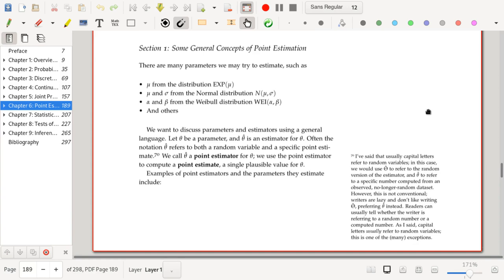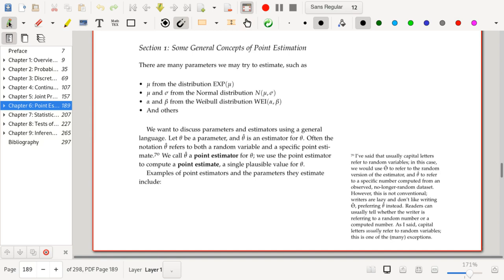We're talking about distributions and their parameters — for instance, mu from an exponential distribution, mu and sigma from the normal distribution, alpha and beta from the Laplace distribution, and many others. We use general language: theta denotes some parameter, and theta-hat is an estimator for theta. The notation theta-hat refers to both a random variable and a specific point estimate.